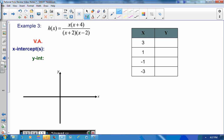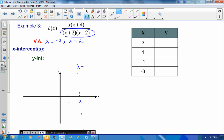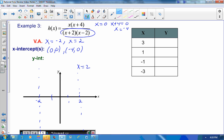Our last example is already in factored form with no common factors. Setting the denominator equal to 0 gives vertical asymptotes at x equals negative 2 and x equals positive 2. Setting the numerator equal to 0 gives x equals 0 and x plus 4 equals 0, so x equals negative 4. The x-intercepts are at 0 comma 0 and negative 4 comma 0. Since there's an x-intercept at 0 comma 0, that's also the y-intercept.